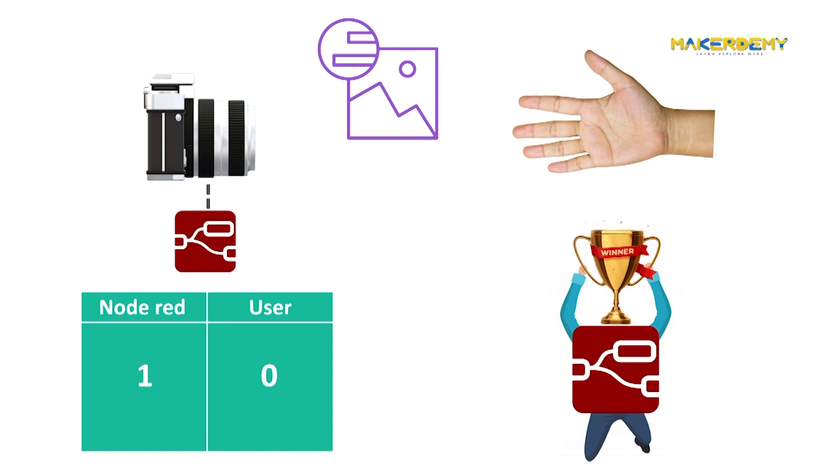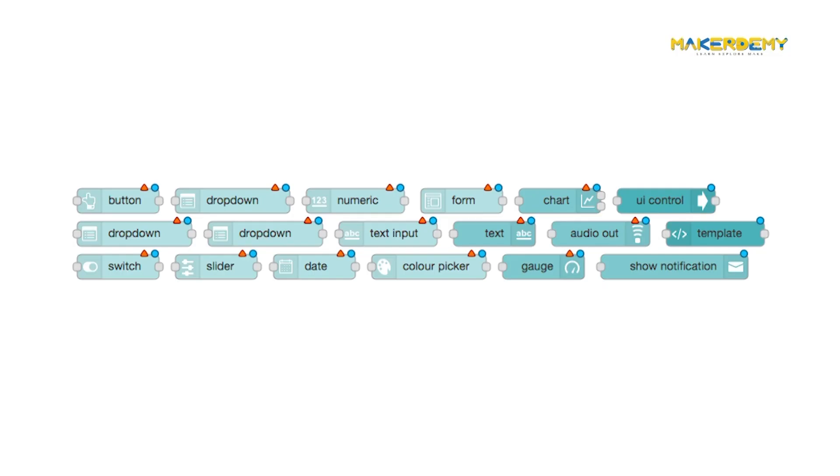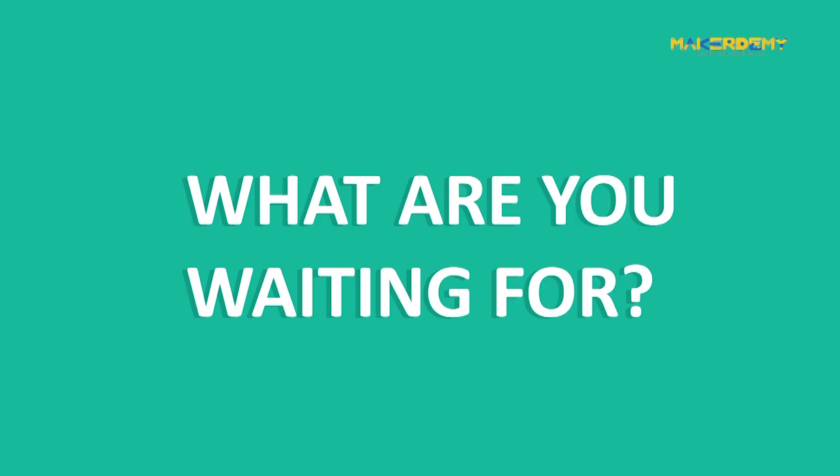Everything seems to be clear. But how do we see the scores? We will be using the dashboard nodes to display everything. So, what are you waiting for?